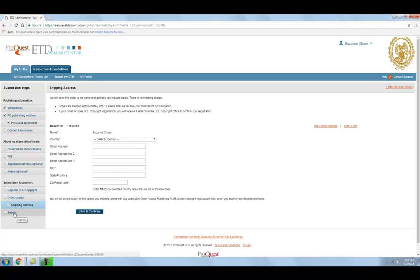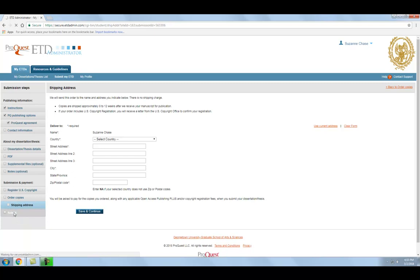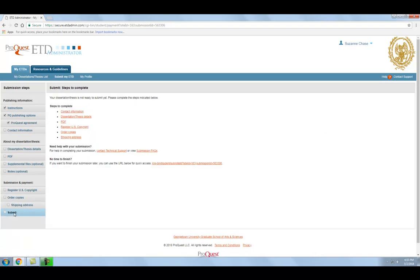After paying for any copies you ordered, the publishing option if you chose Open Access Publishing, and the copyright registration fee if you elected to have ProQuest register your copyright, you can proceed with submitting your thesis or dissertation.